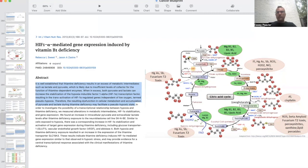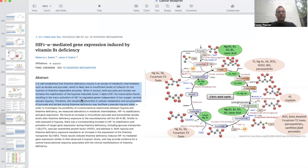When pyruvate builds up because pyruvate dehydrogenase is not working, it can't get converted to acetyl-CoA to be used inside the mitochondria, the TCA cycle, and subsequently the electron transport chain. We're then able to activate HIF, which can lead us down the dark path of the Warburg effect.